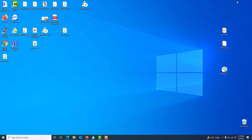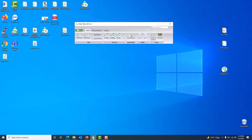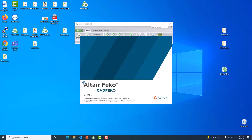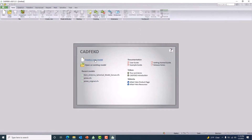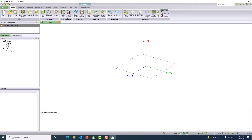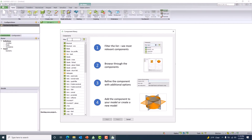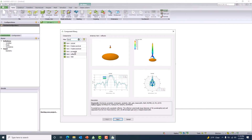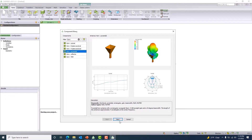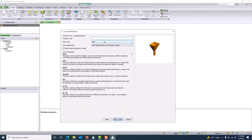Let me launch CADFEKO. In this particular problem I will be using a regular horn antenna. I'll use the component library feature to bring the horn antenna model in — I'd like to use the pyramidal horn model. I would like to choose a couple of settings here: I would like to use 1 gigahertz and also the method of moments solver.